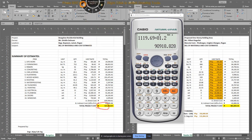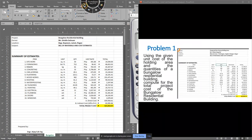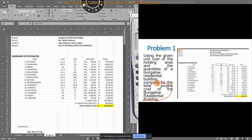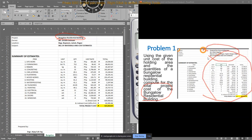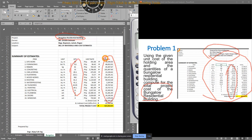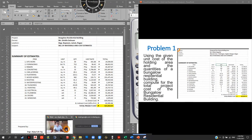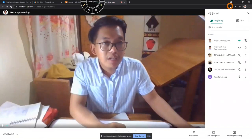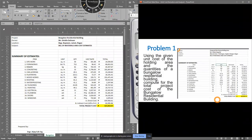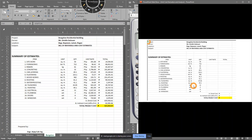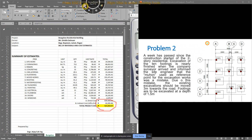That is the answer to Problem 1. The process was: take the unit cost from the past project (holding area), multiply by the quantity of the new project (bungalow), get the subtotal per component, add all subtotals for direct cost, add indirect cost, and sum for the total project cost. No questions? Let's move on to Problem 2.